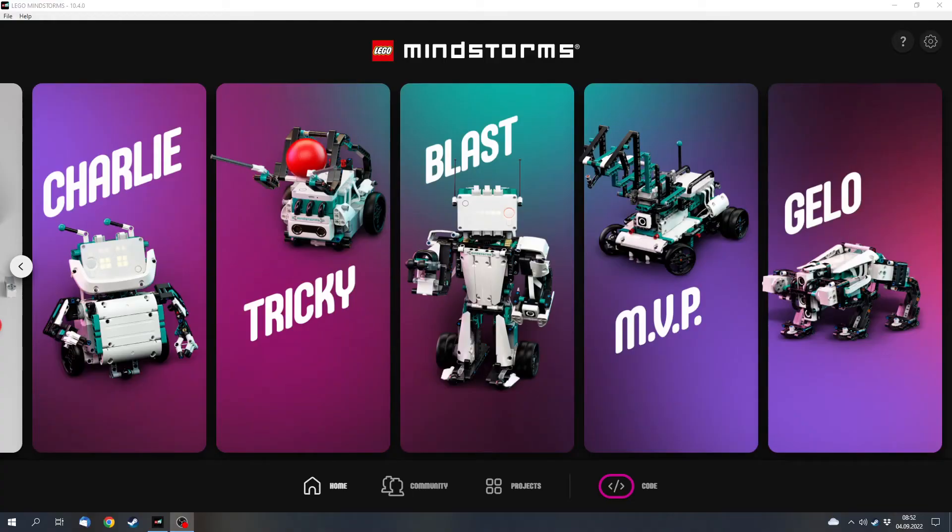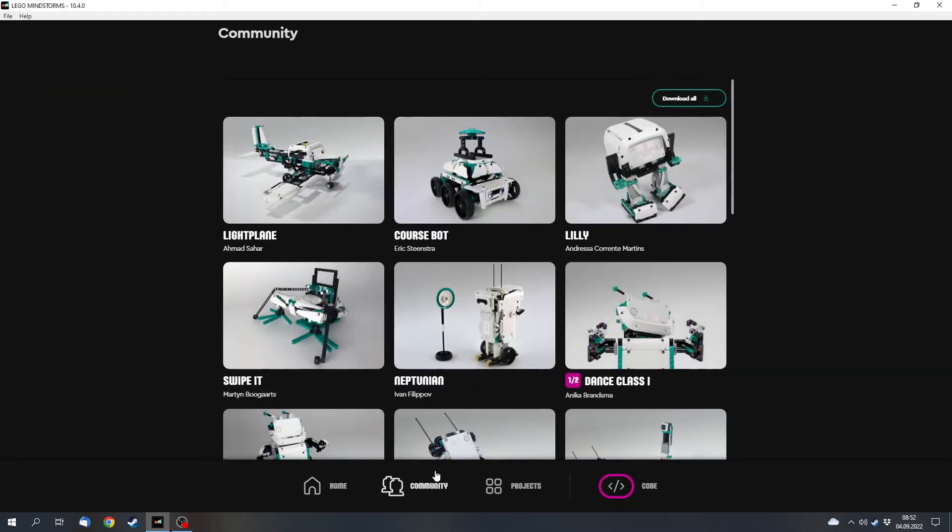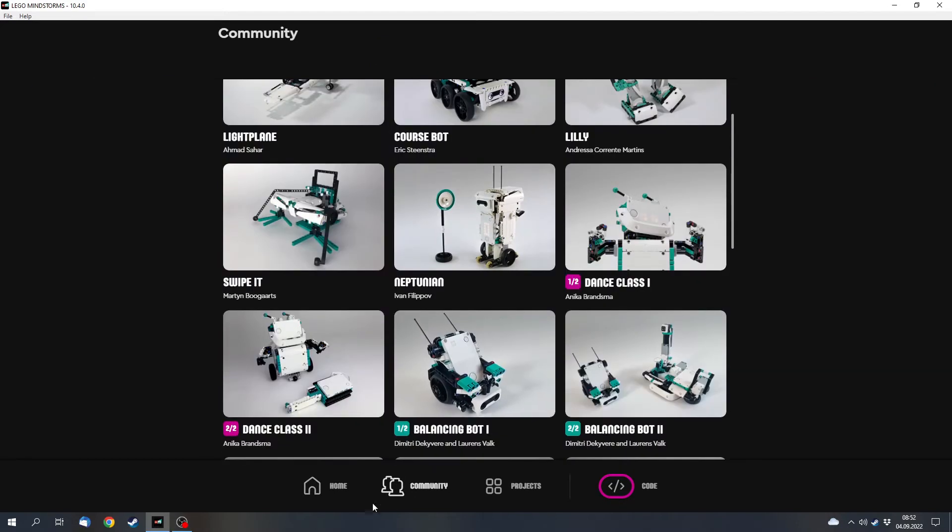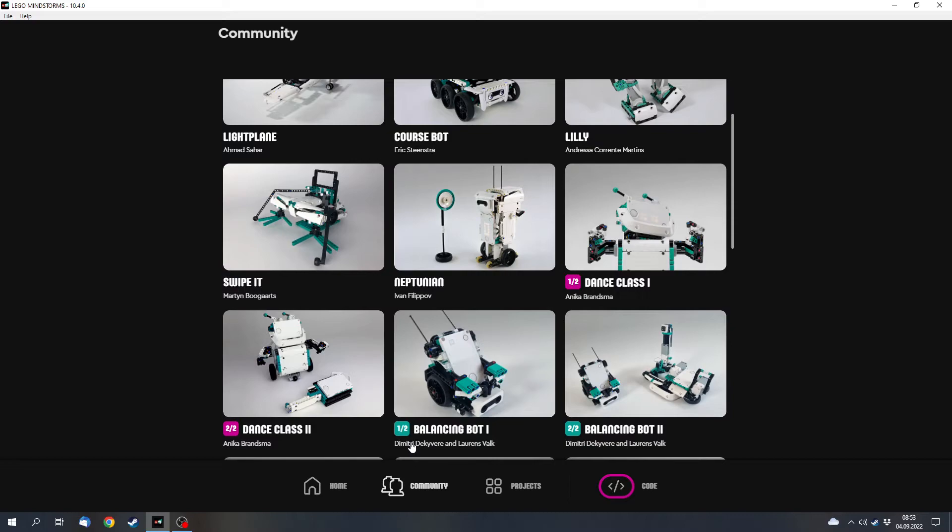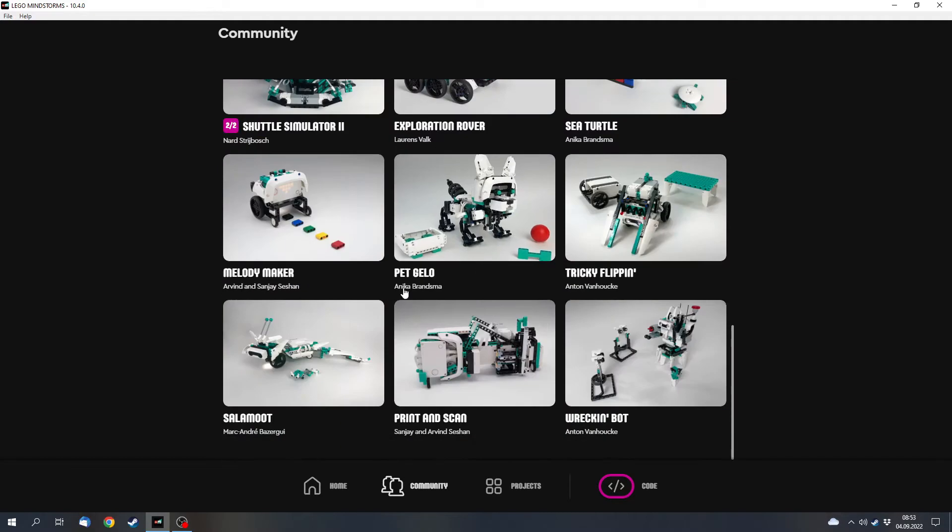But first I want to talk about a few other things that came with this update. First of all, there is a new update for the community tab where you can find instructions and projects for models for the LEGO Mindstorms set which were made by fans and not by LEGO.